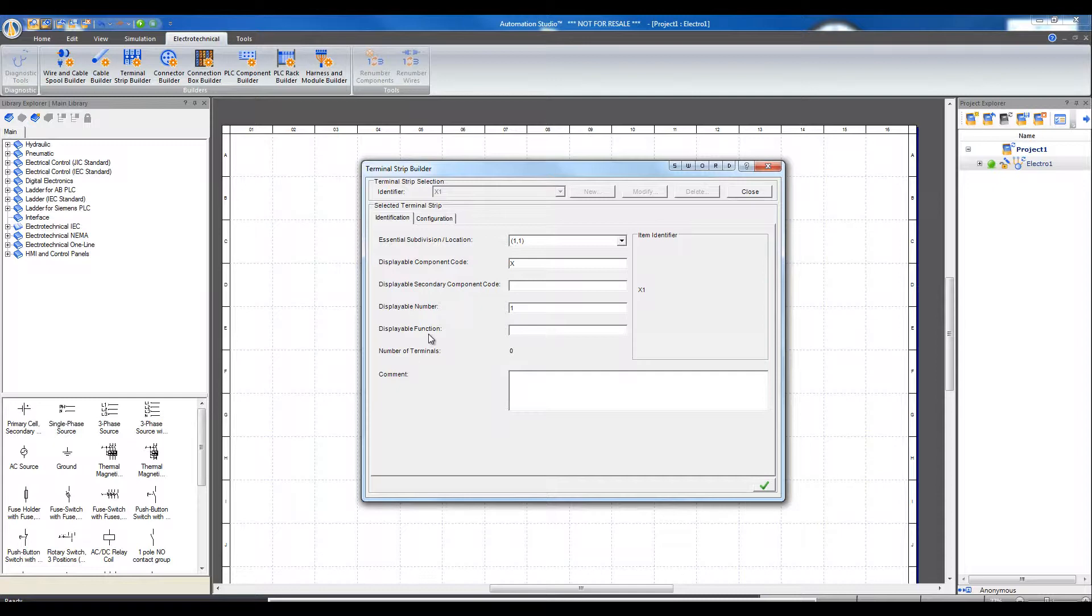Displayable Number, Displayable Function, and the number of terminals, which is zero for now since we haven't created any terminals and associated them to this terminal strip.